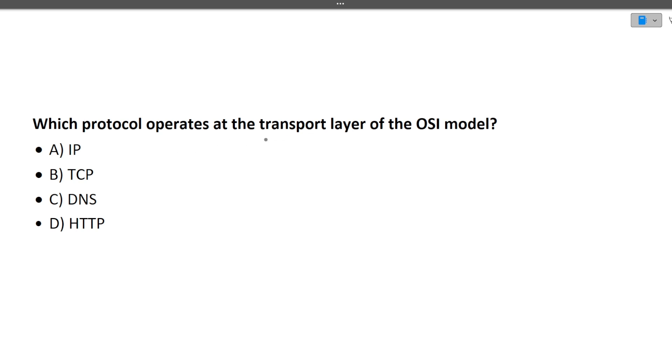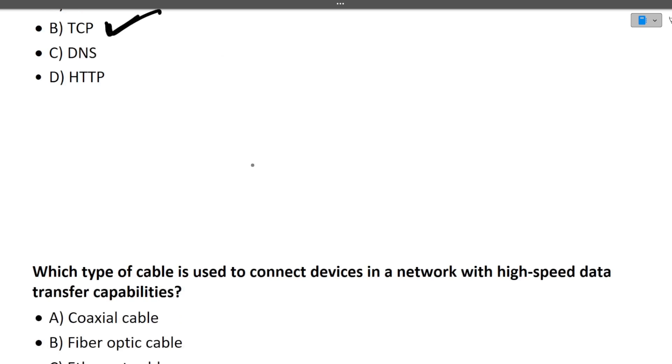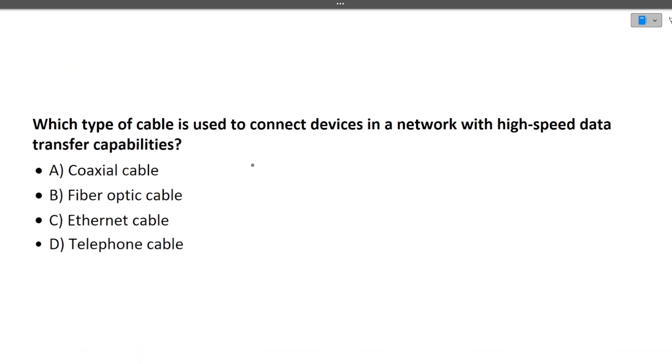The next question is: which protocol operates at the transport layer of the OSI model? The answer is TCP — TCP protocol works on the transport layer.